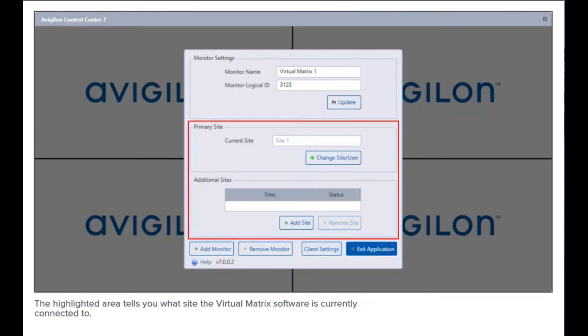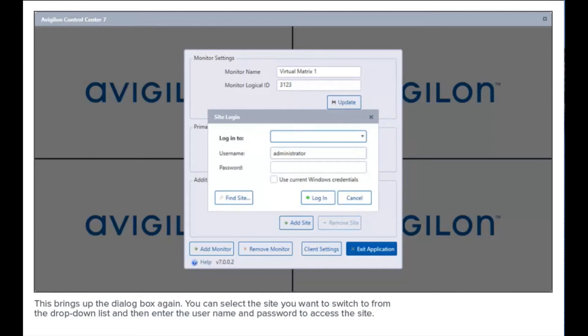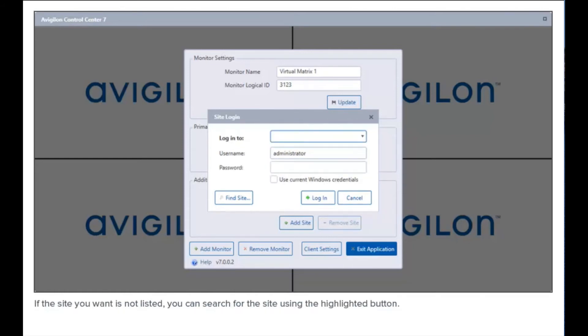The highlighted area tells you what site the Virtual Matrix software is currently connected to. If you need to access a different site, click the highlighted button. This brings up the dialog box again where you can select the site you want to switch to from the drop-down list, then enter the username and password to access the site.